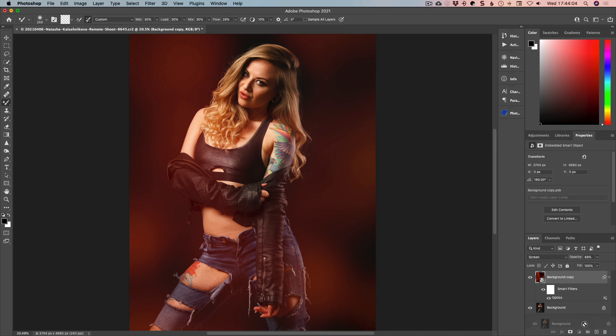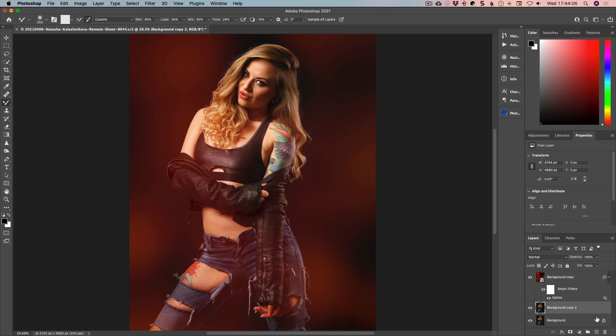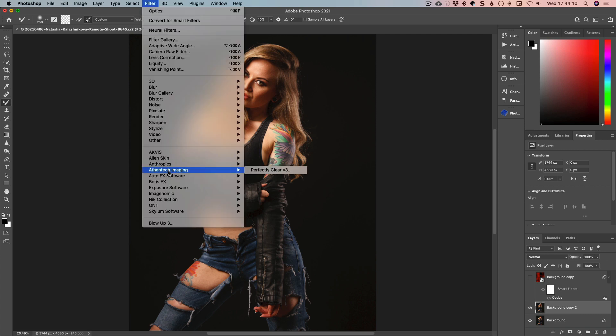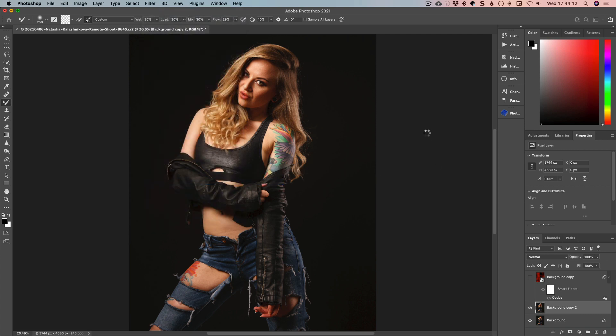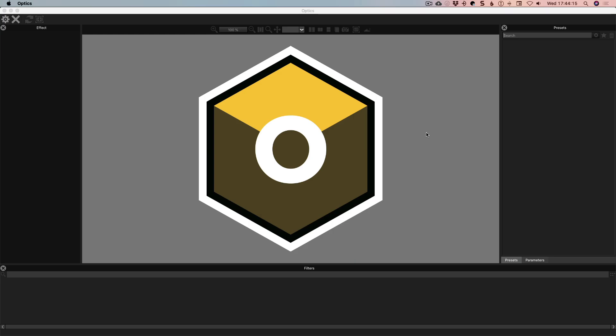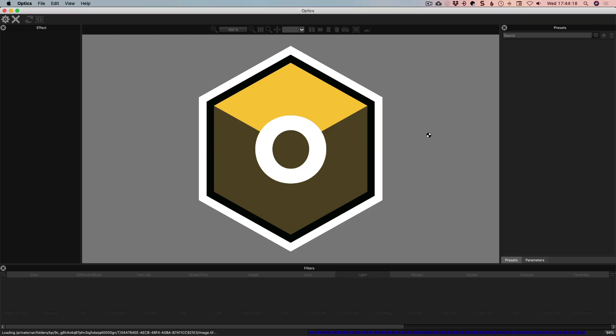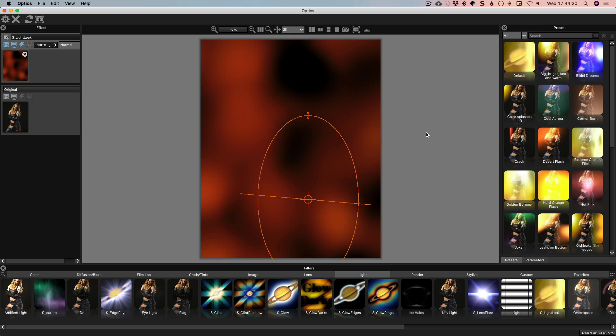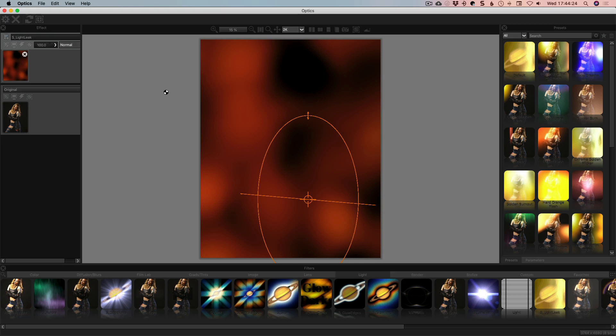Now you're not under the obligation whatsoever to use smart filters. For example here if I just come down to the background and just turn that off altogether here if I go into filter and go into optics it'll remember the last setting which will probably be a flipped version. We'll see in a second anyway because it's the last thing that was done.